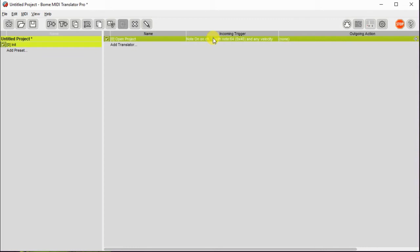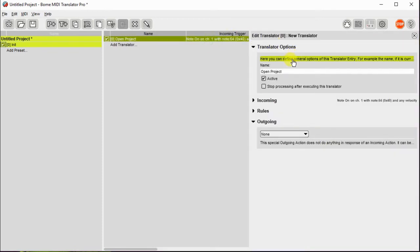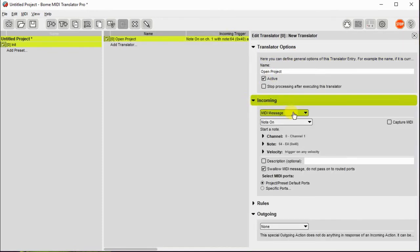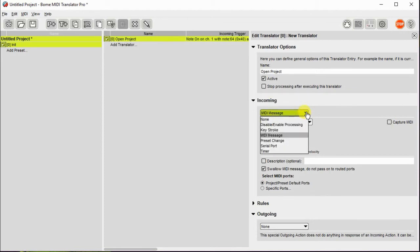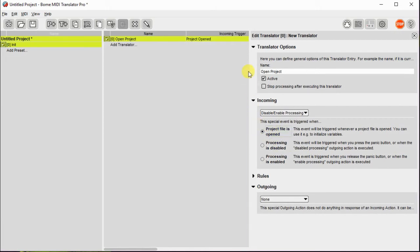So the incoming trigger will have to change. And we will set that up as an incoming trigger: disable enable processing and project file is open.